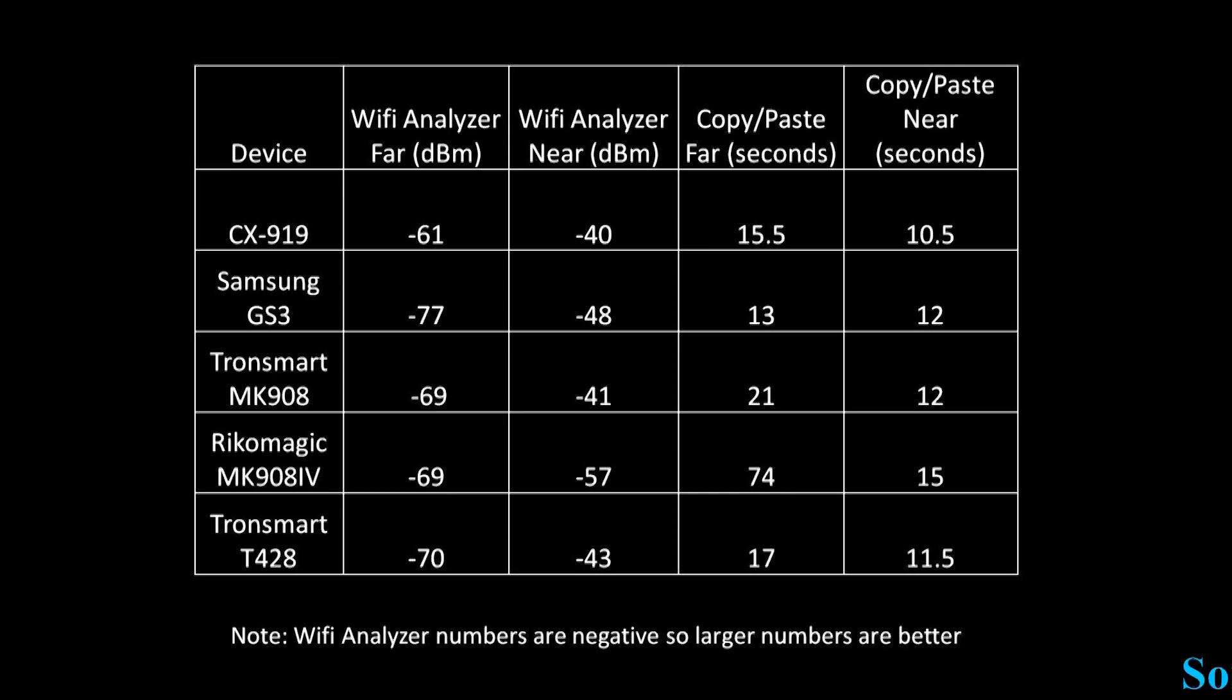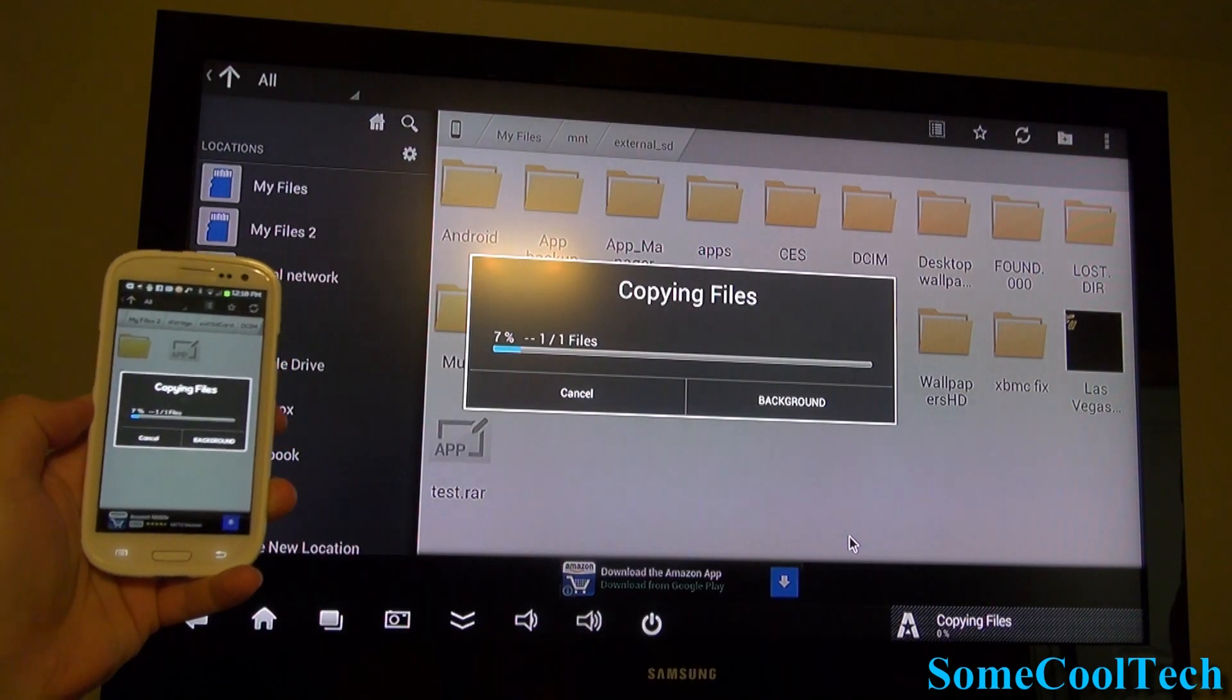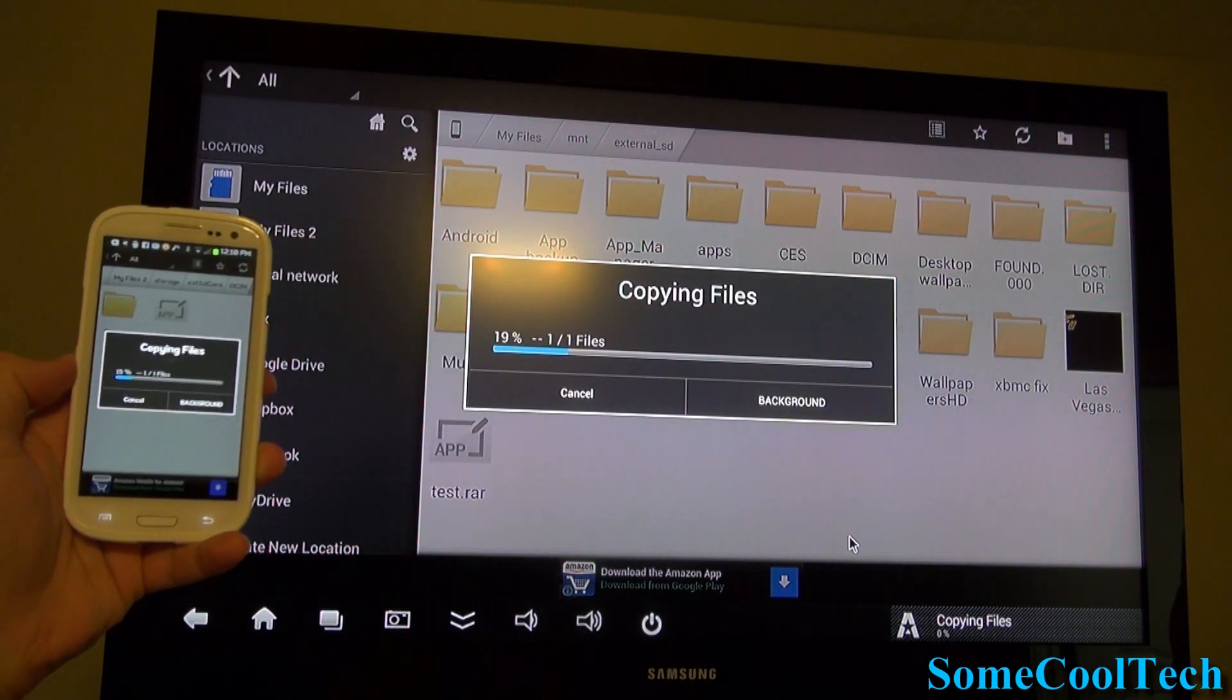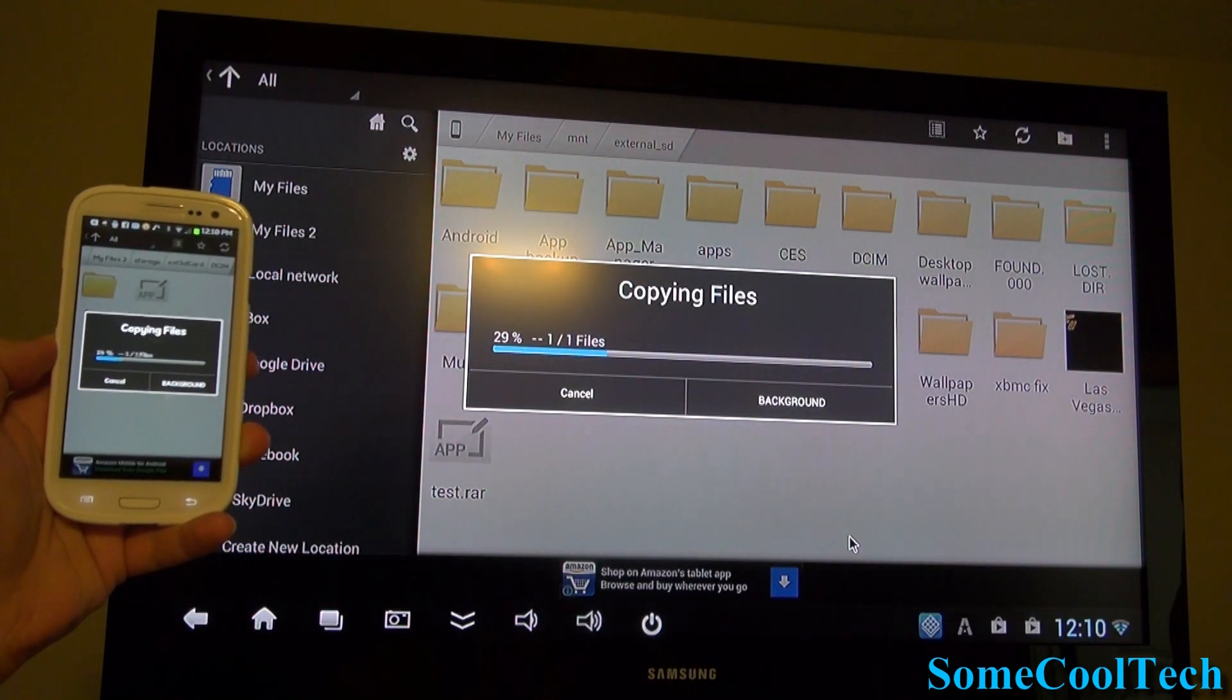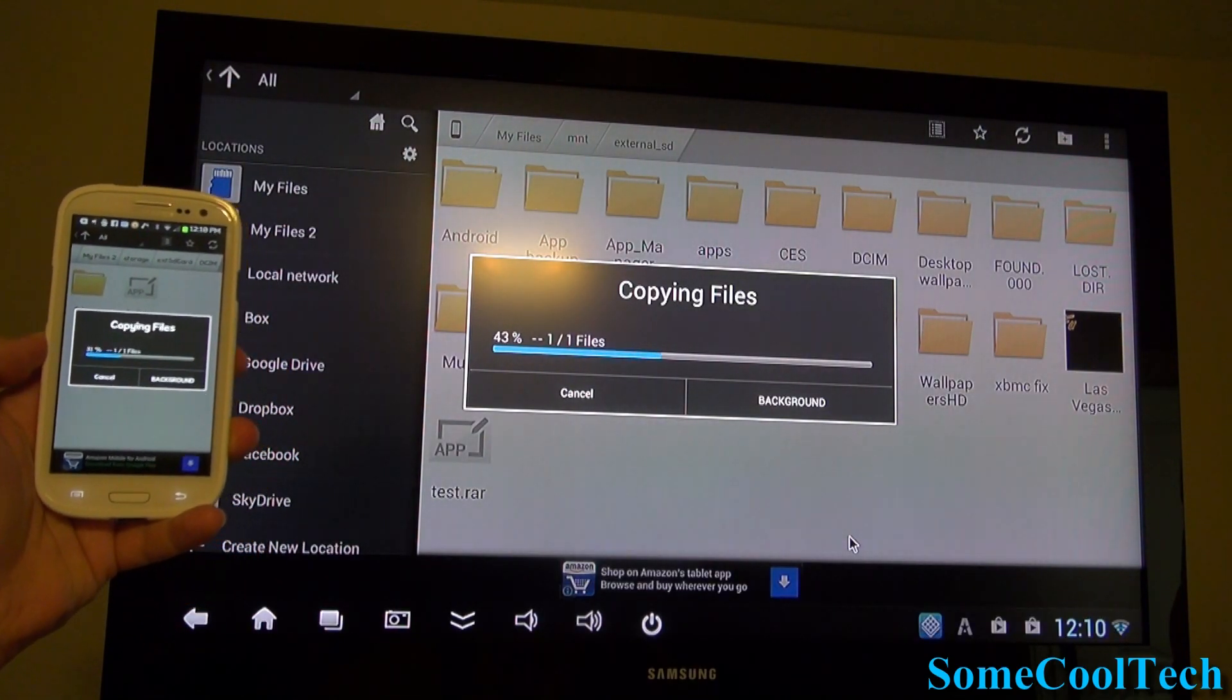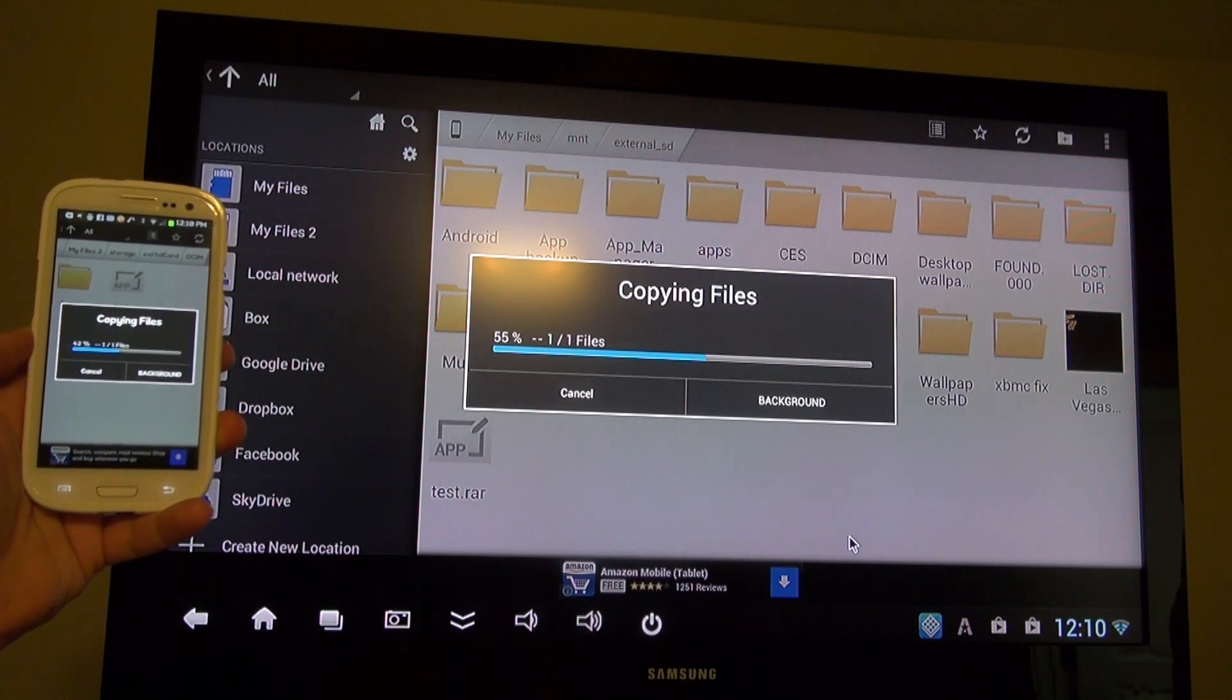The file copy test is a little bit easier. The shortest transfer time is the best. Again the CX919 beat all five devices except in one test. The Samsung Galaxy S3 did win the long distance file transfer only. To me this proves that the CX919 has one of the better WiFi signals that I've seen.